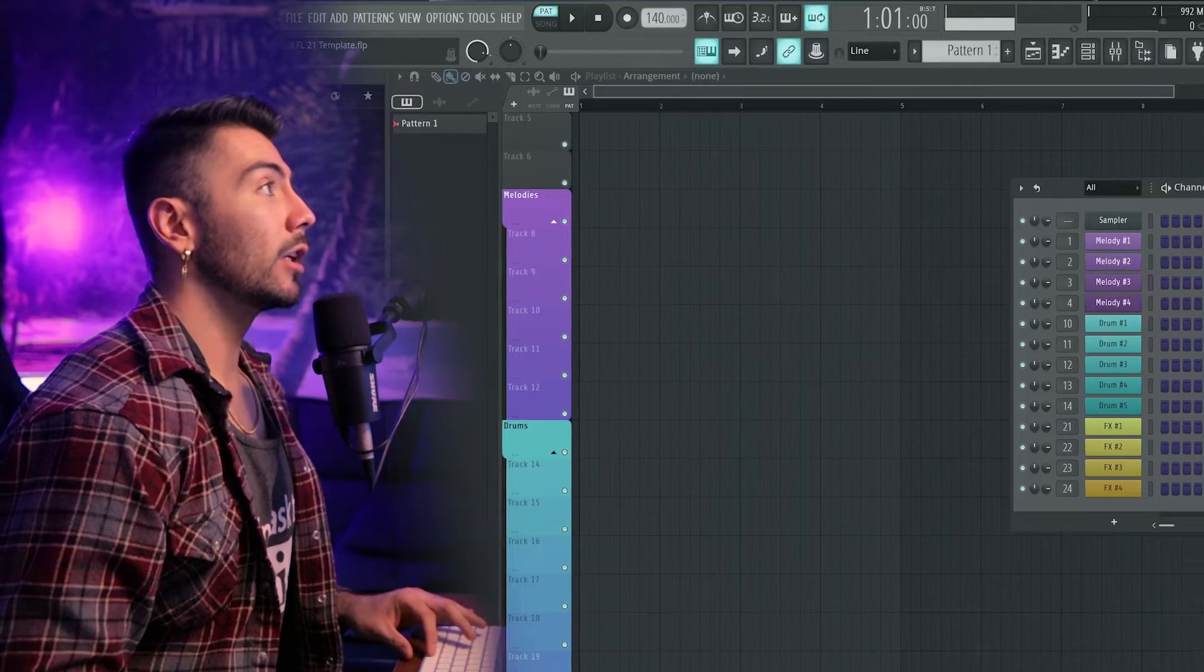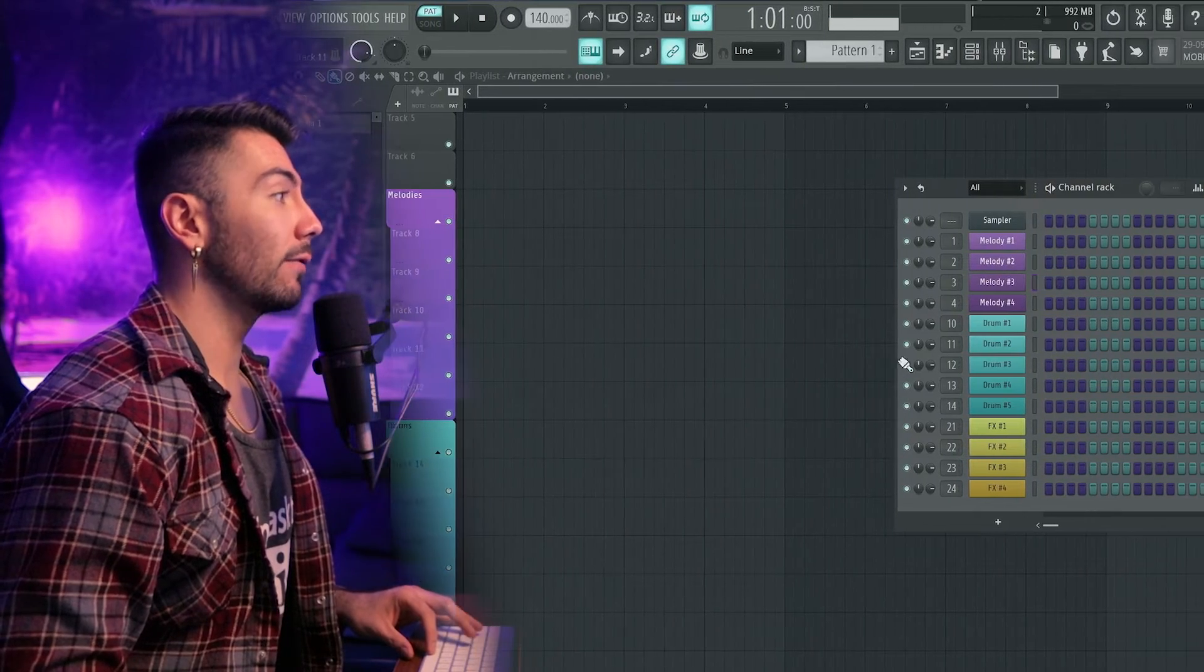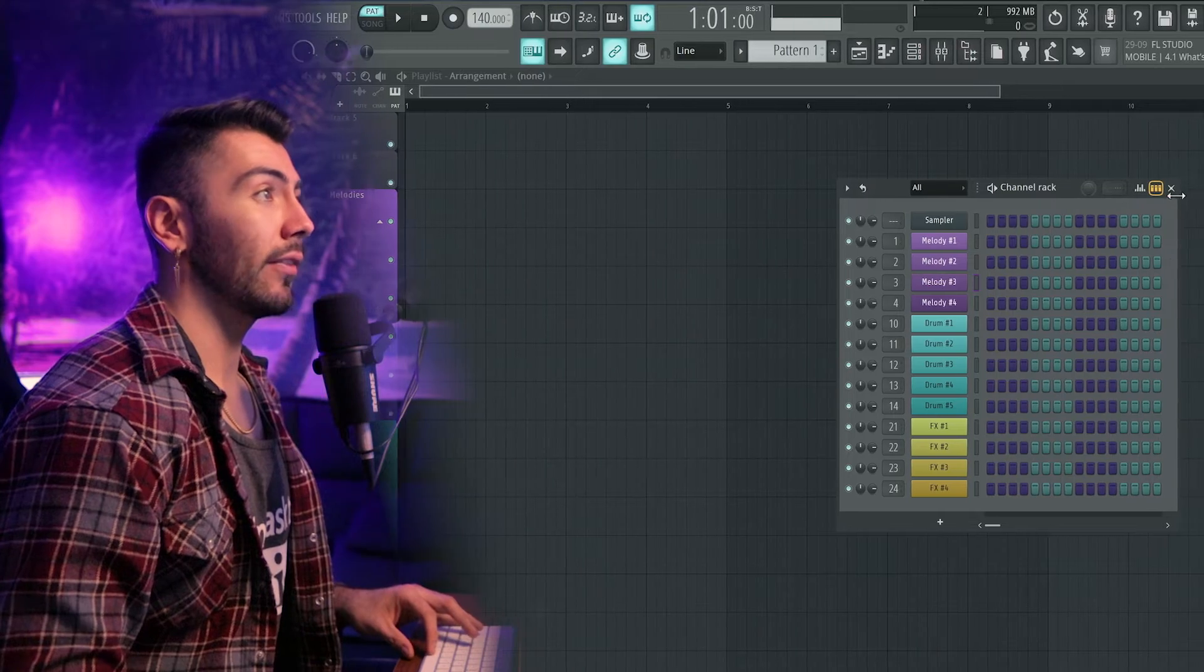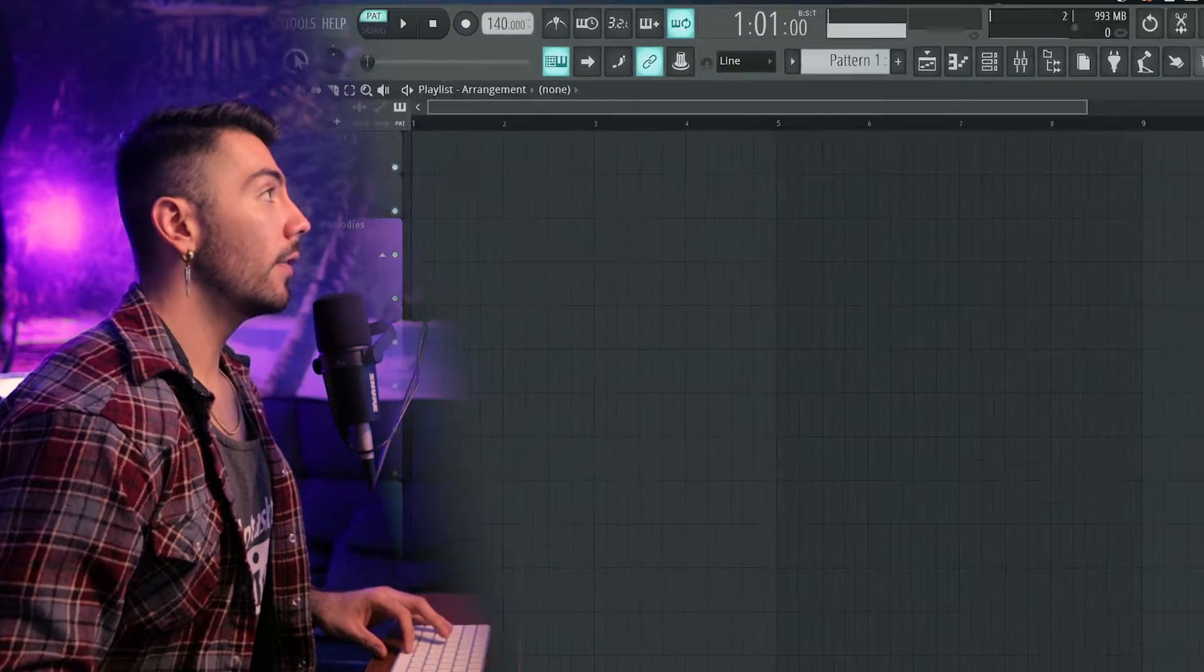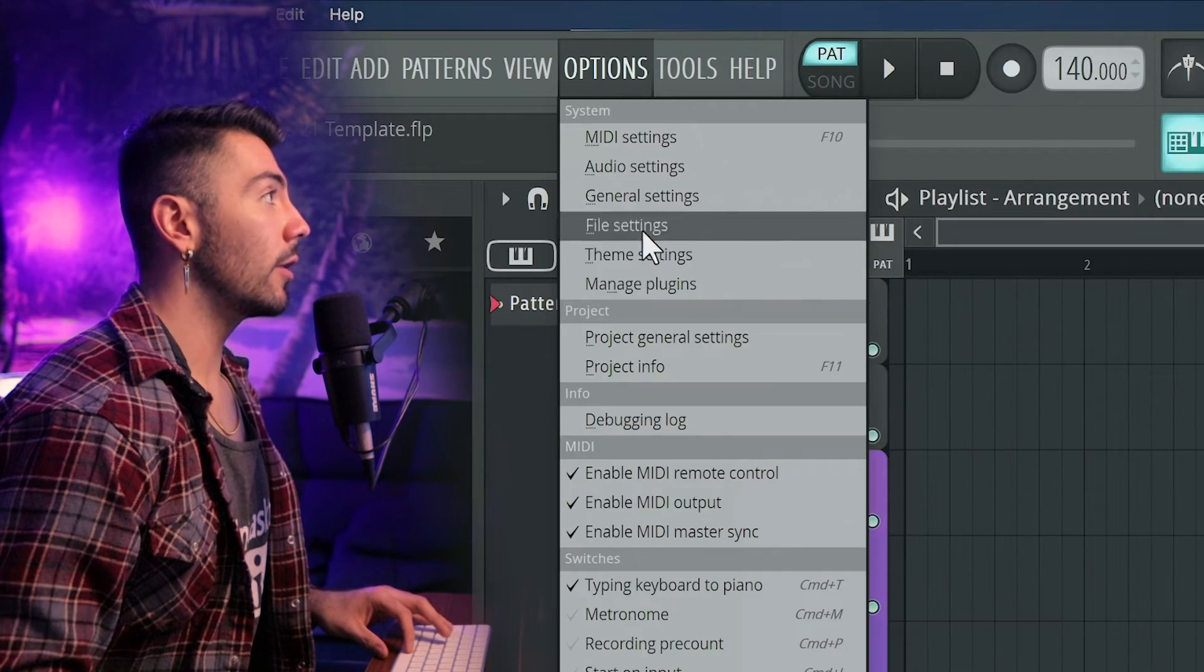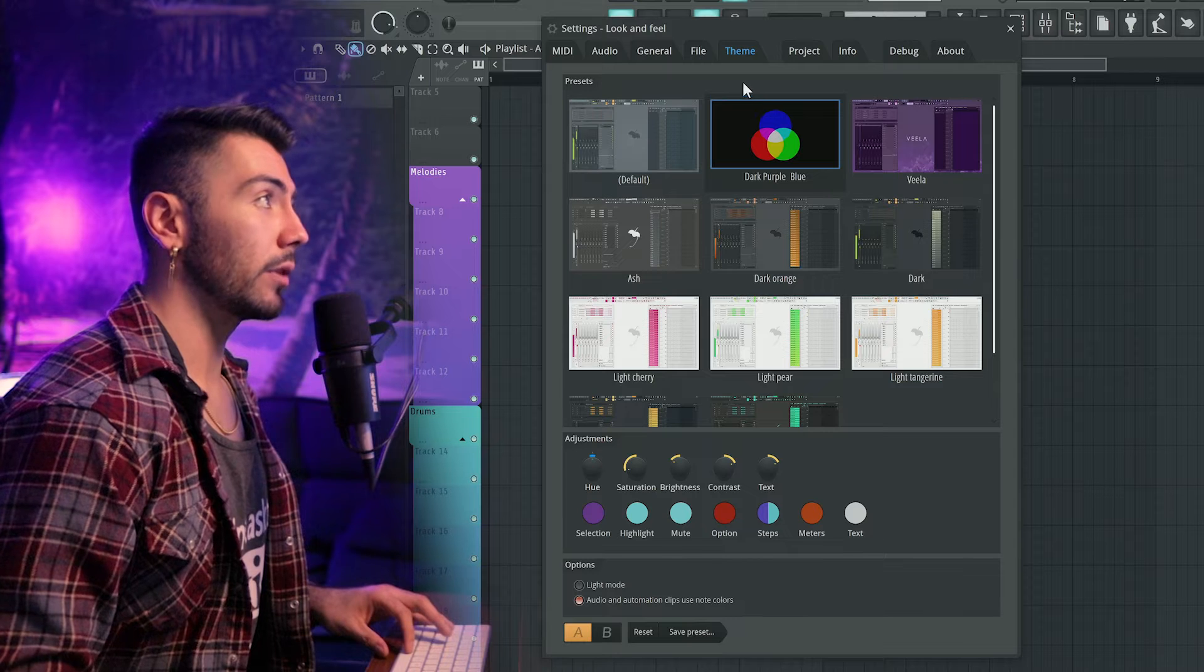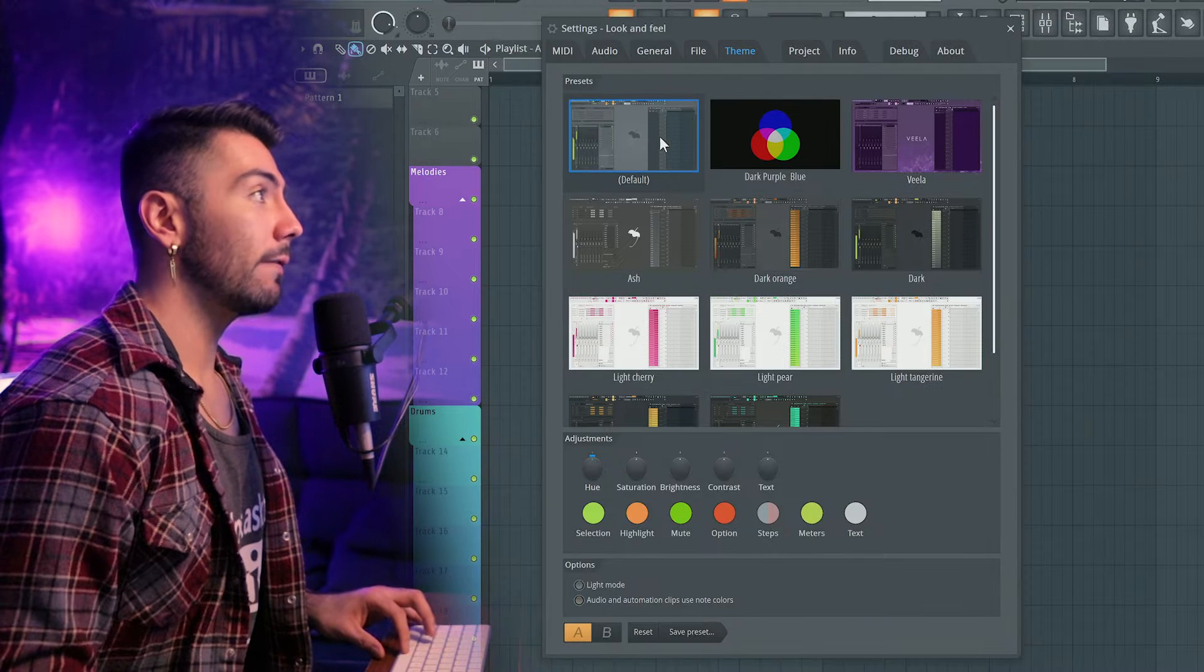FL Studio 21 is finally out, and if you look over here, FL Studio looks completely different. I'll show you guys how you can get this effect right now. In the top left, going over to options, we now have the theme settings, which you can change a lot of stuff here with the appearance.